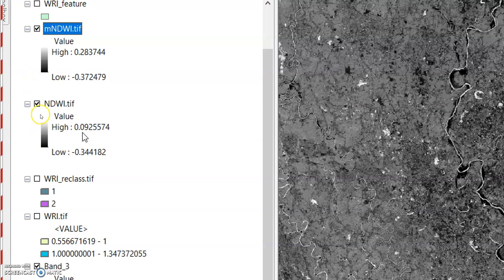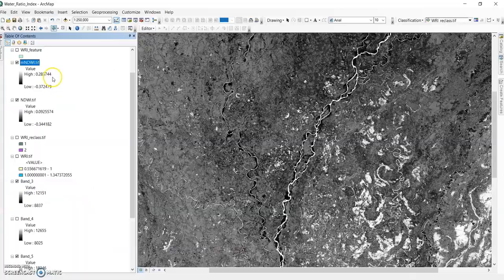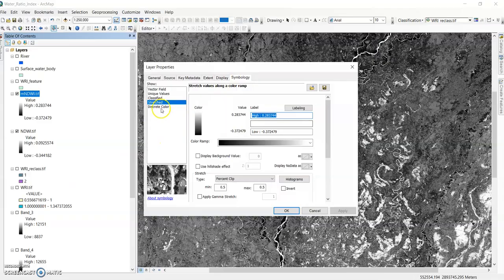Now see the difference in values. In the case of NDWI, the highest value shown is 0.0925574. In the case of MNDWI, the value is higher than NDWI — 0.28373744. This demonstrates that MNDWI produces stronger contrast for water features.